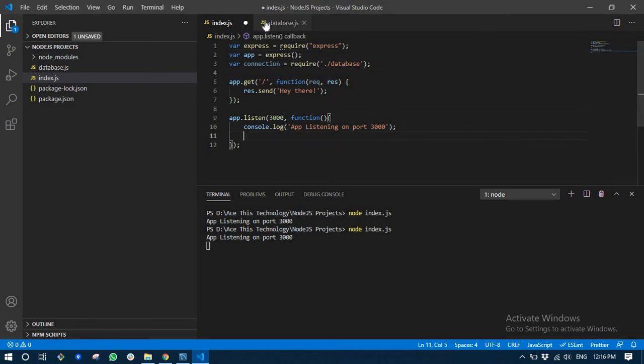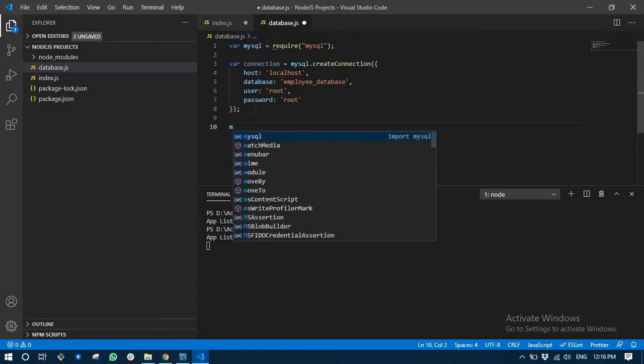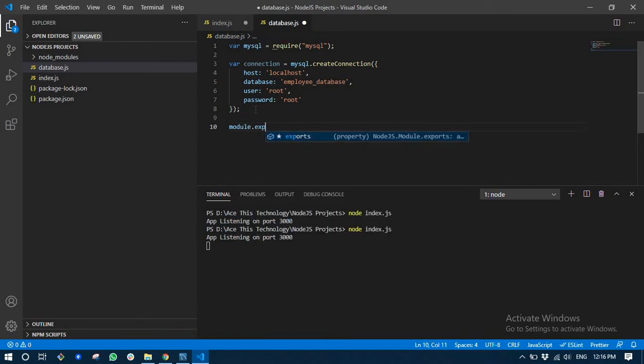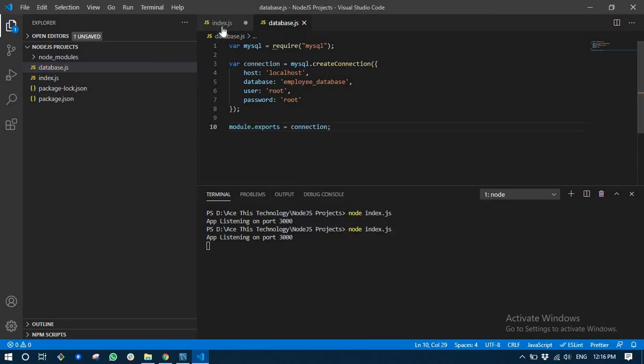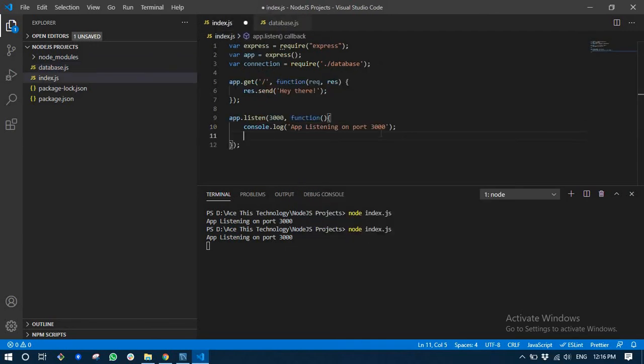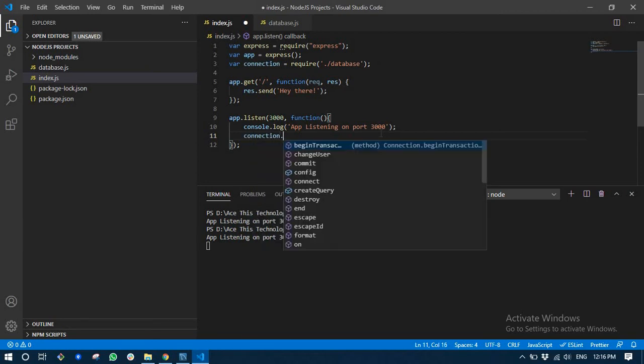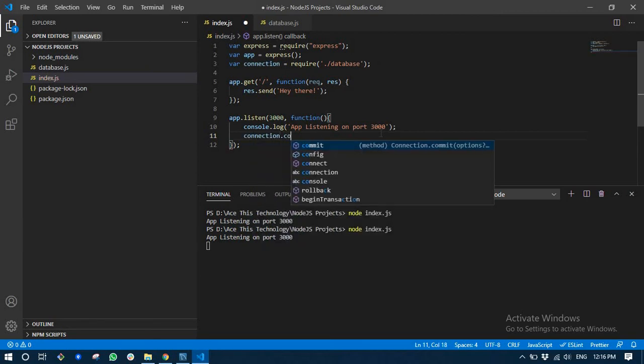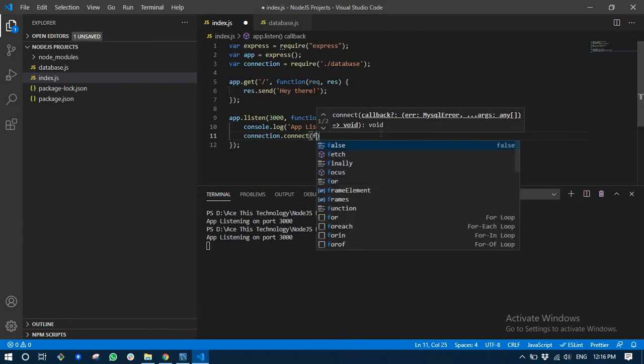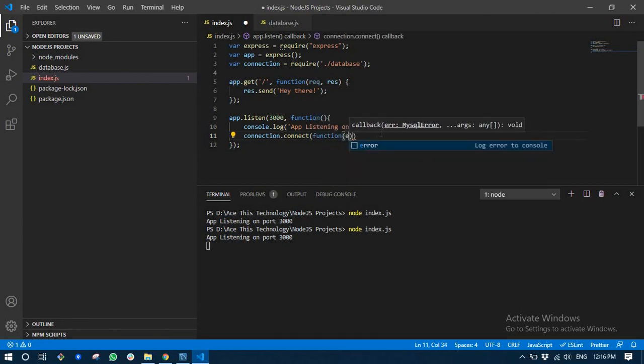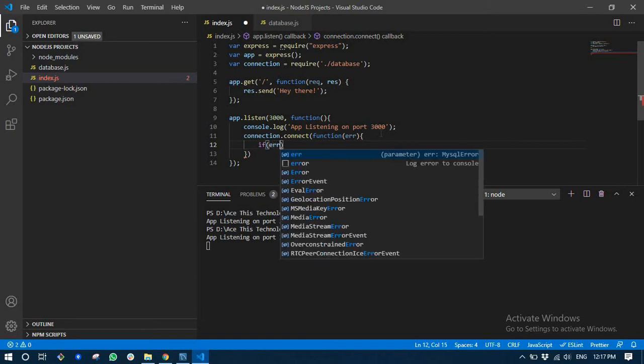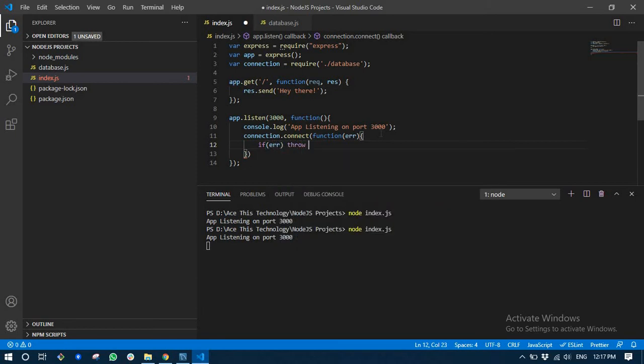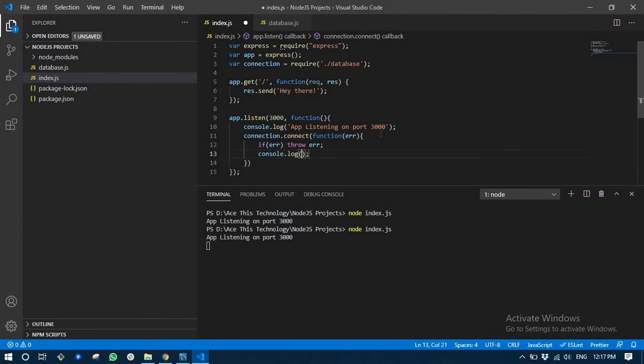By the way, I haven't exported this connection: module.exports connection. Connection.connect. If there is an error, just throw that error, otherwise just tell me the database is connected. Once again, the database is connected, super good.